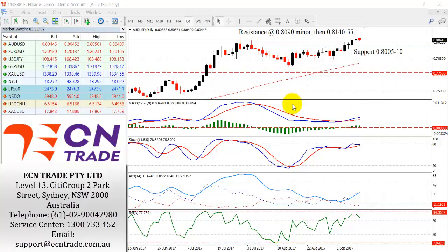On the day we have a range of 80.05 to 80.10 and could find demand from that region, with any advances seen at 80.90 as minor resistance and a firmer cap at 81.40 to 81.55.